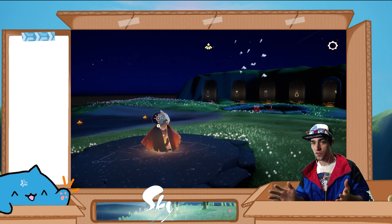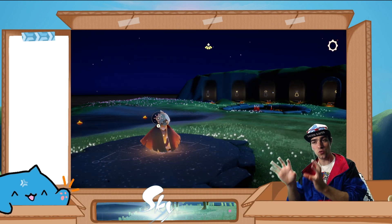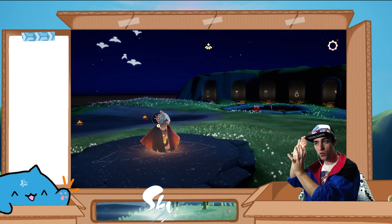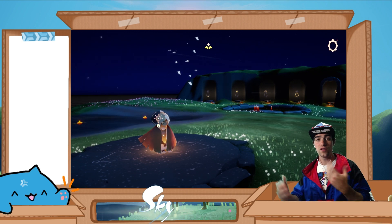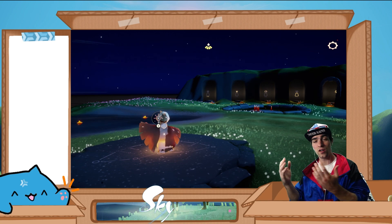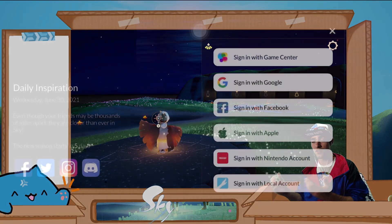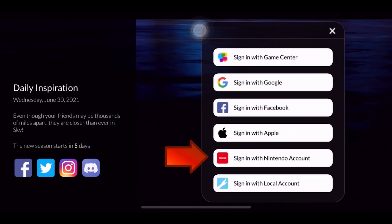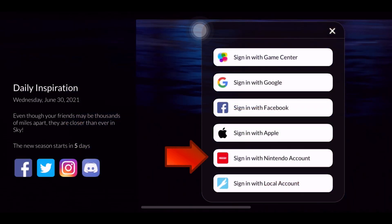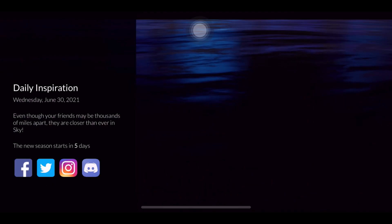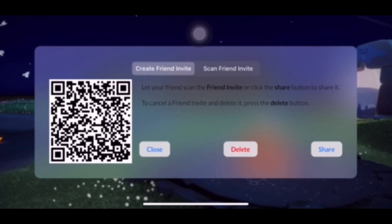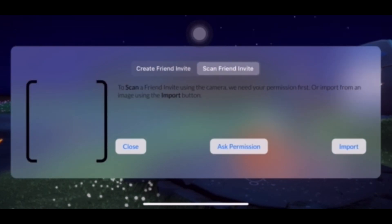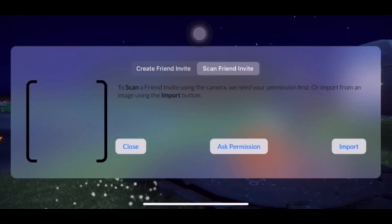What I've also found works is that you can actually sign into your Nintendo save file on a mobile device. So if you're having a little bit of trouble connecting with your friend, you can try downloading the game onto your mobile device, then signing in with your Nintendo account credentials. Then you can use the QR code system, which works a lot more seamlessly, and you can connect with your friend from there.